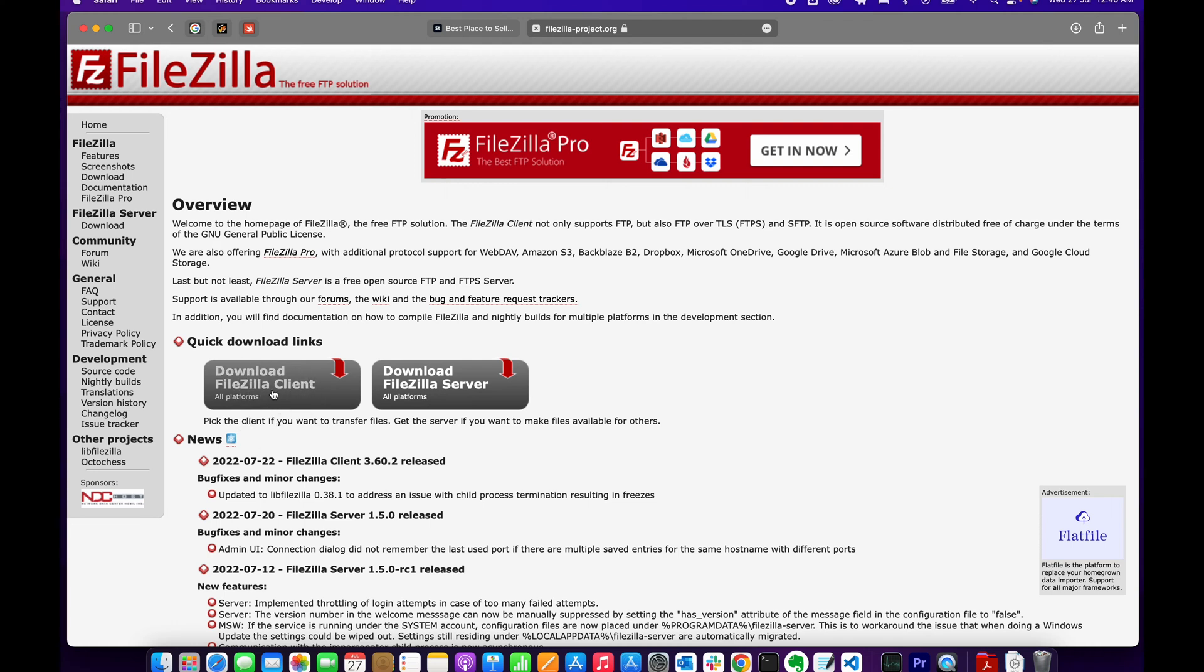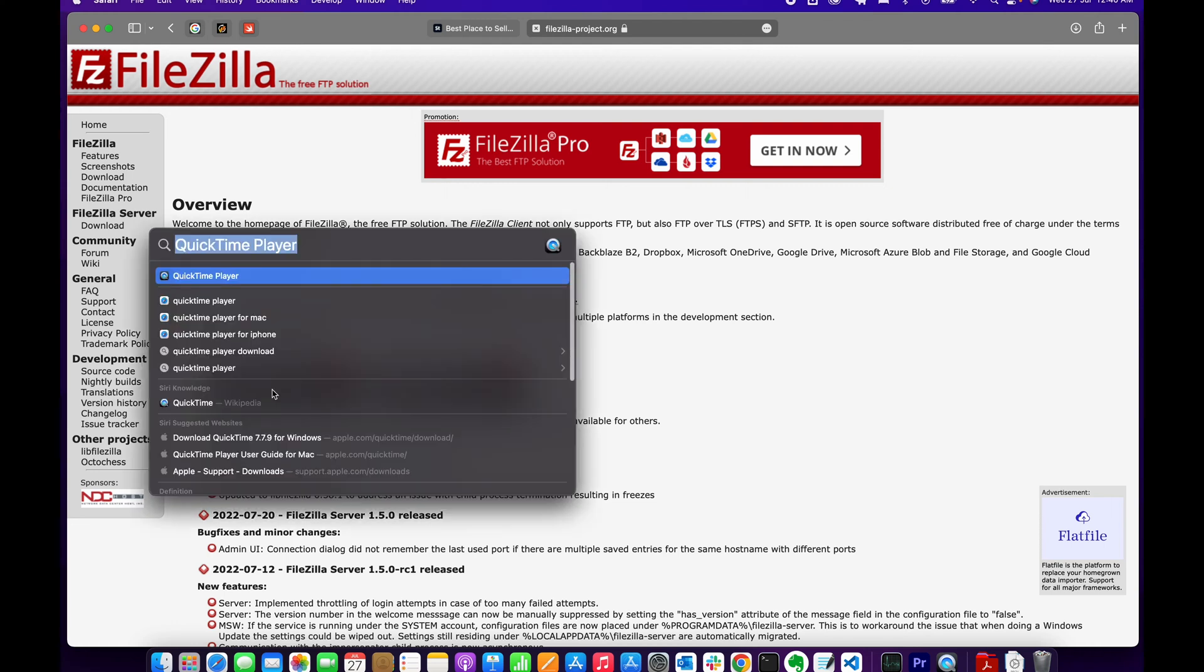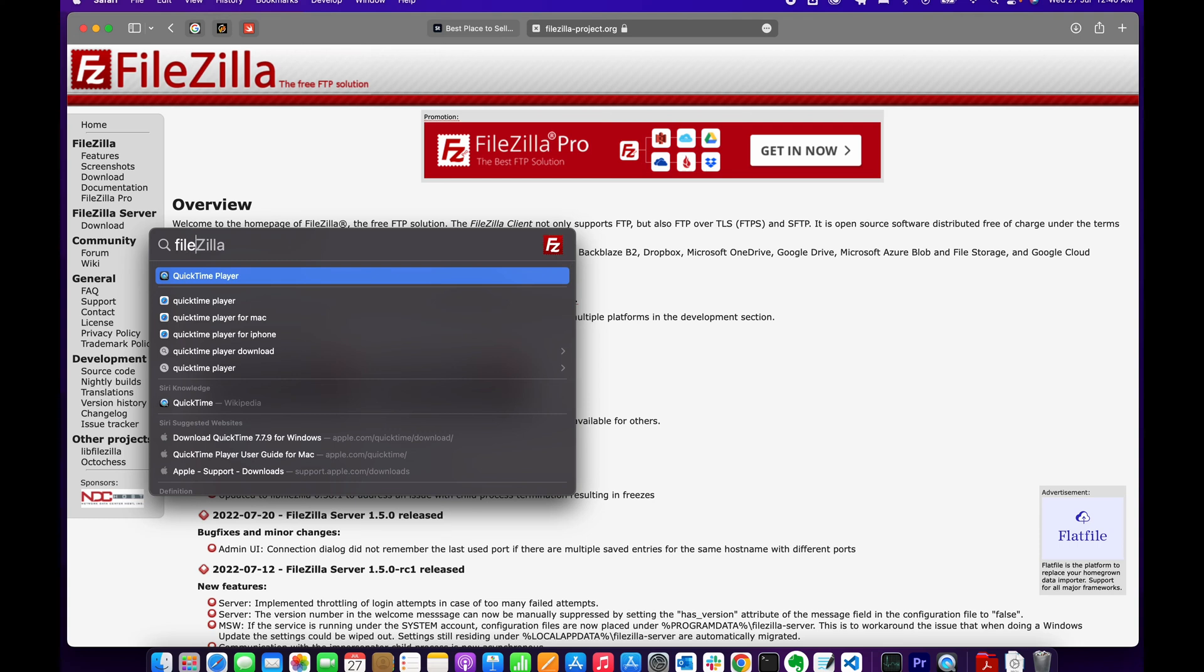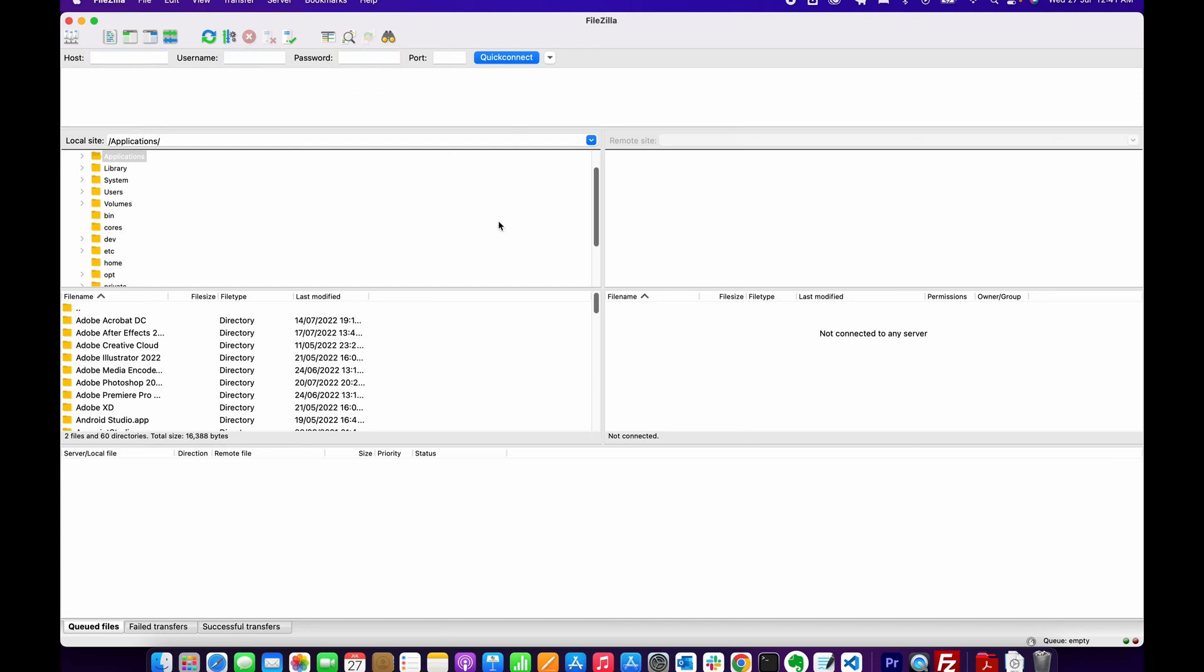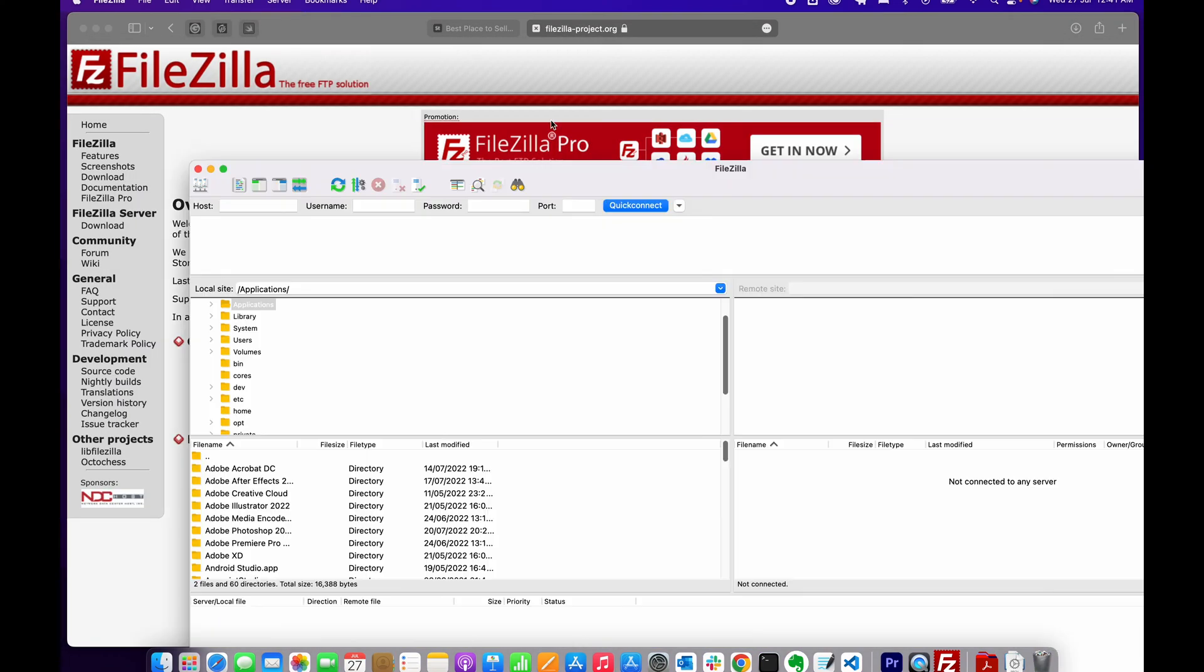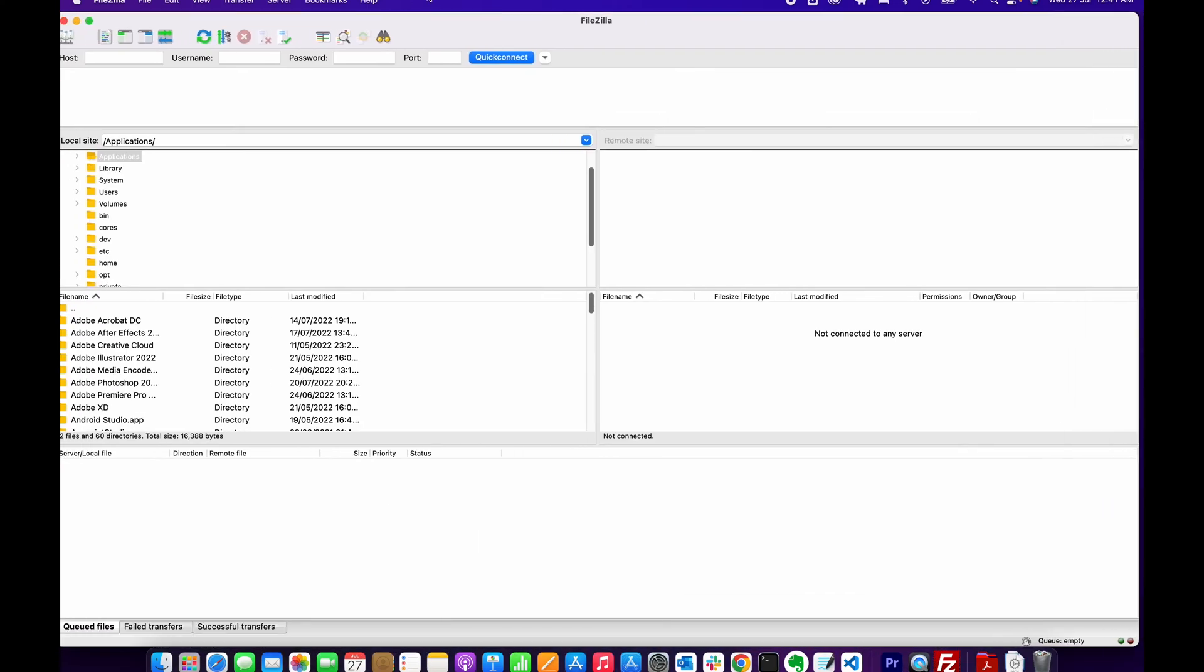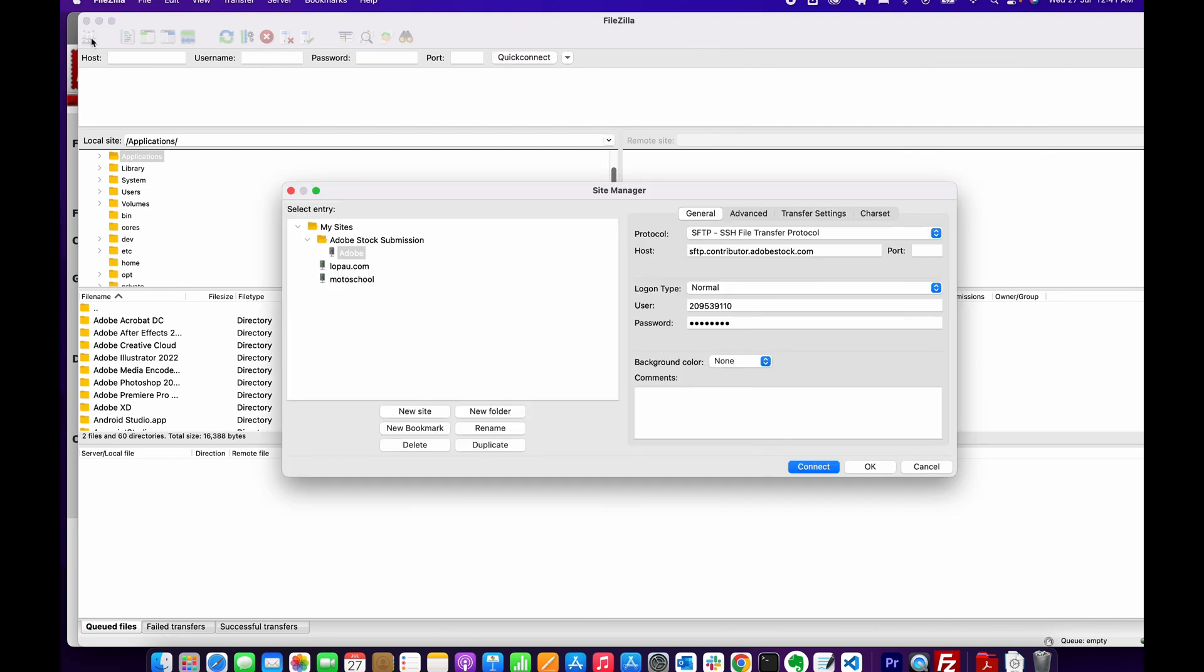I'll just quickly show you: once you launch FileZilla for the first time, you can either enter the hostname, username, and password that you got from the upload page from Adobe Stock, or you can click here and go to the Site Manager and enter the credentials.